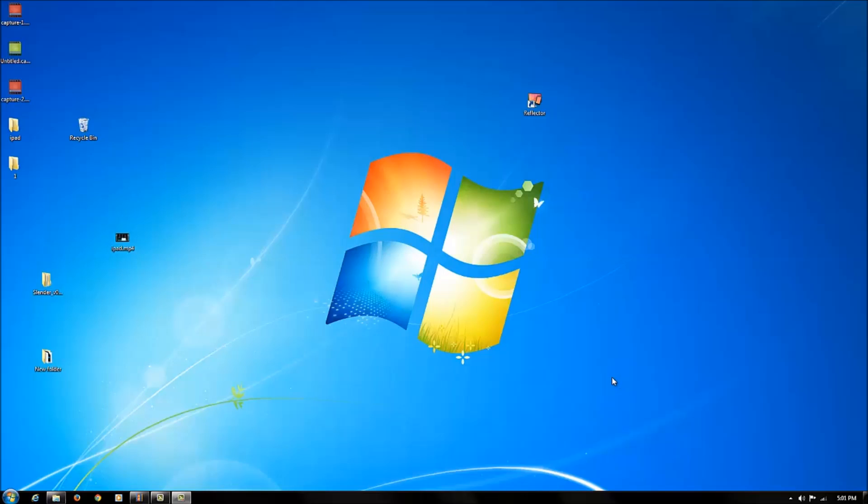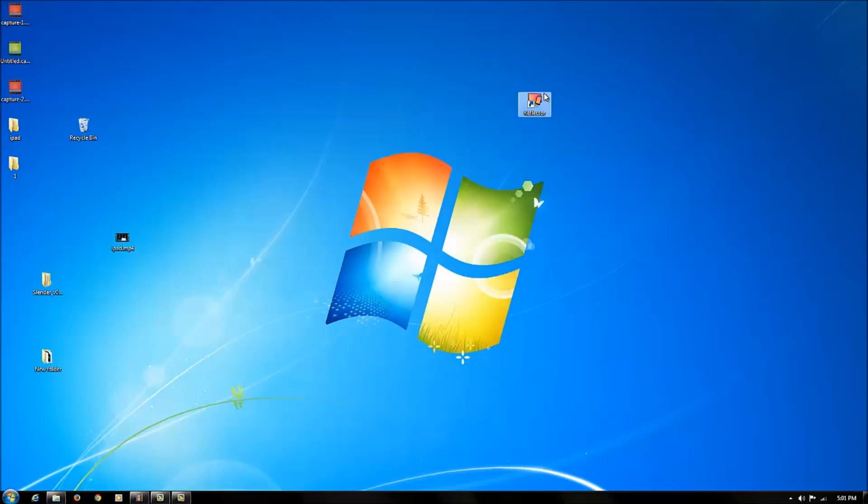So it's very simple, what you have to do is install the program called Reflektor. The link will be in the description for download. I'm not going to go through the whole process of downloading Reflektor because I'm pretty sure you all know how to install a program, but all you have to do after you install Reflektor is open up the program.